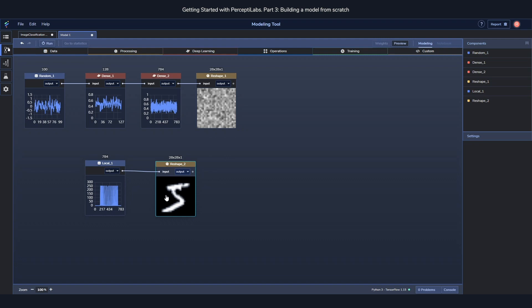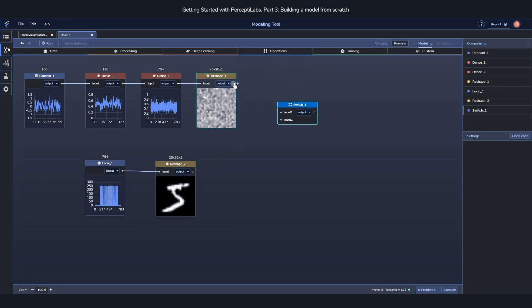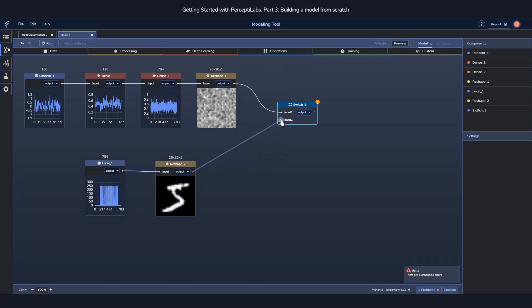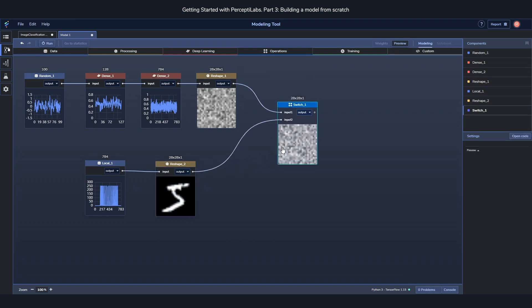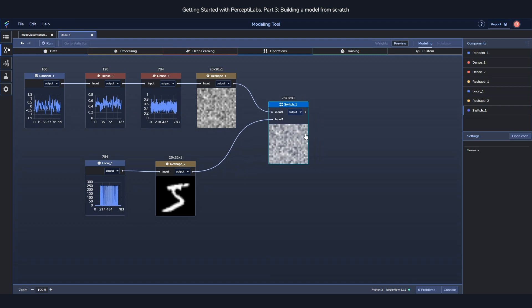And then we need some kind of way to compare these two. To do this we use a switch component, which will switch back and forth between the two outputs. So the output of switch component is now going to go between the input 1 and input 2, and back and forth.